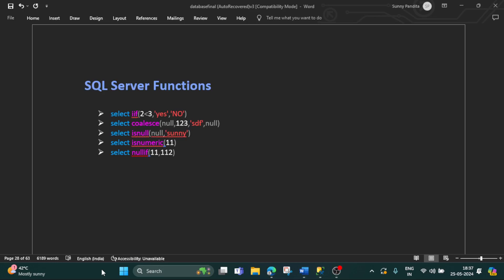Hi everyone, this is Sunny from Database Tech. Today I have come up with one more new session on SQL Server database. In today's session I will explain some SQL Server functions: IF, COALESCE, ISNULL, ISNUMERIC, and NULLIF. So let's do them one by one practically in SQL Server.